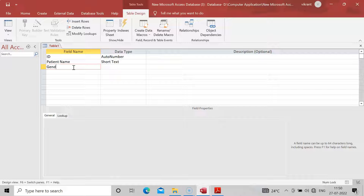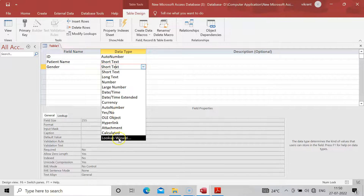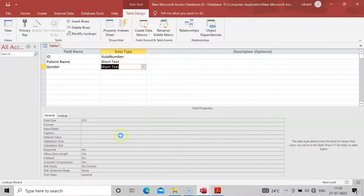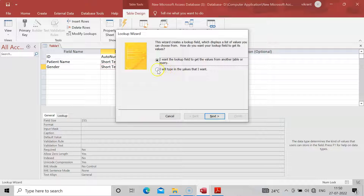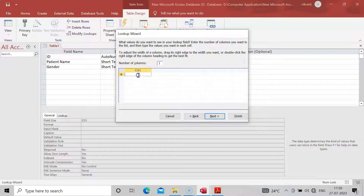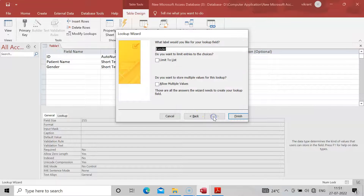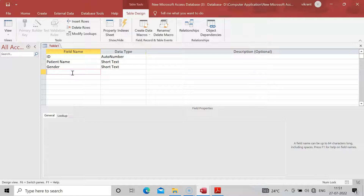After that, add a Gender field. As we have seen, we create gender using the Lookup Wizard. Go into the Lookup Wizard and type the values you want — first value is Male, second is Female. So only these two values, Male and Female. Finish it.